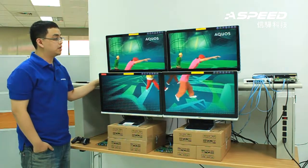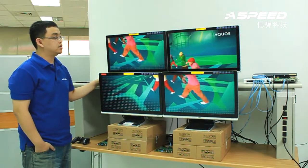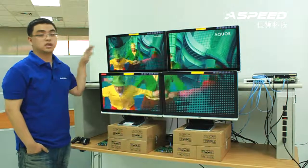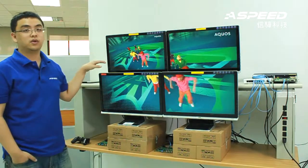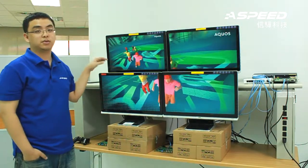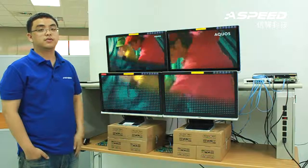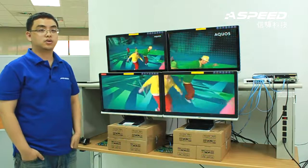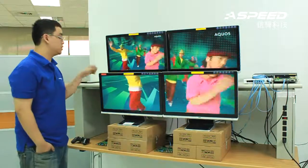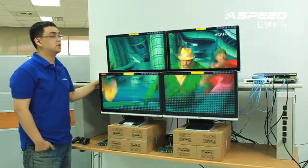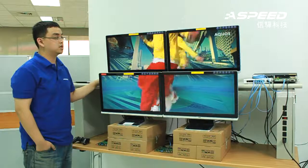All four screens can be transmitting the original content source in its original form for multicast purpose. And also, with simple controls, we can change the scene to a video wall application.